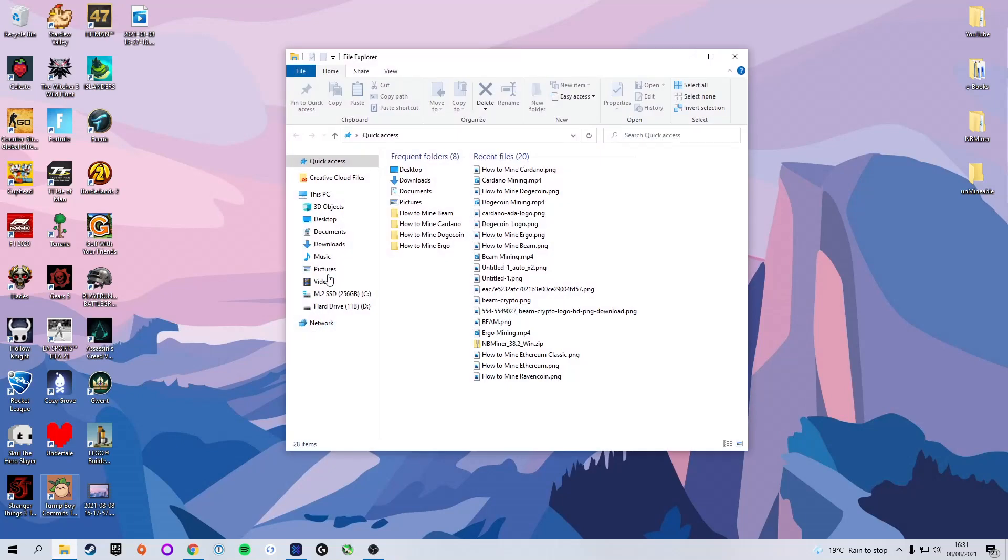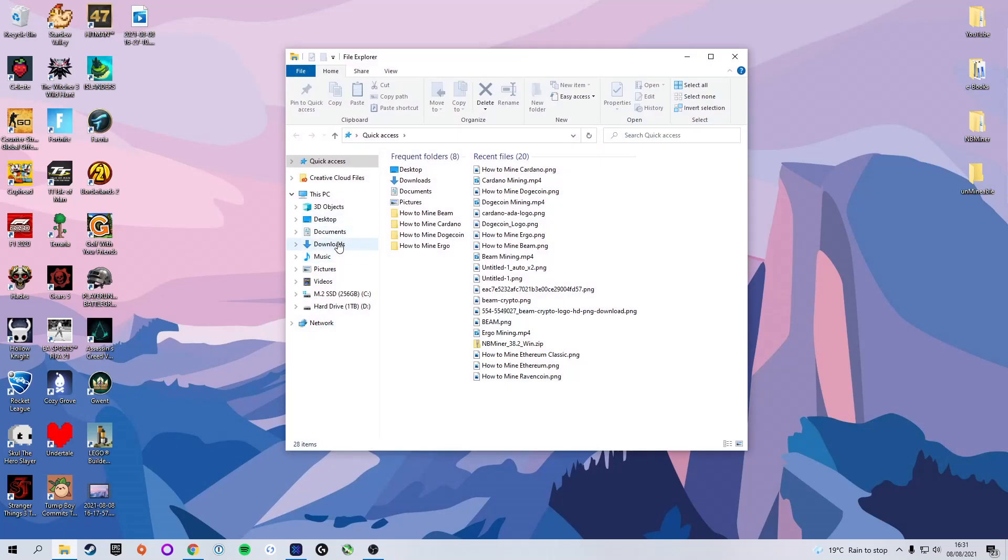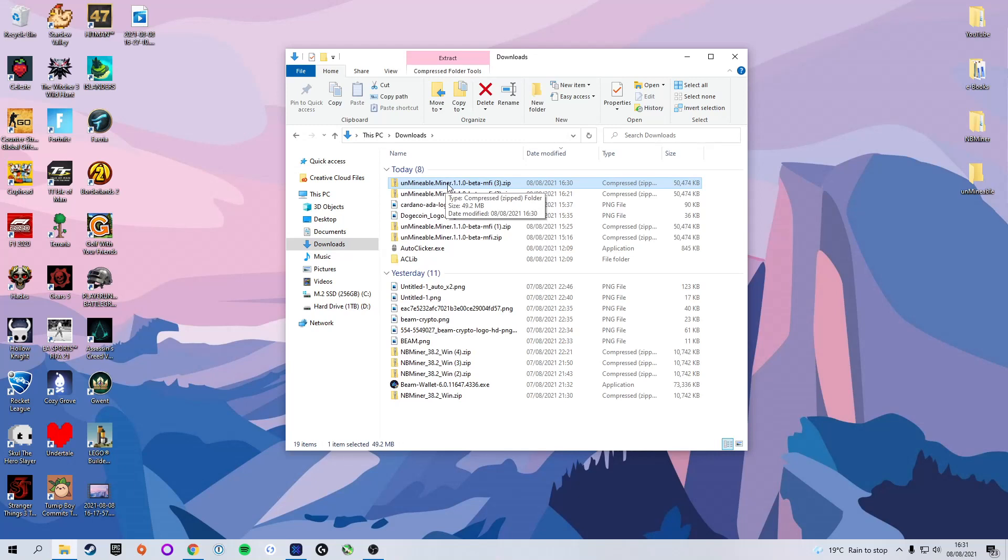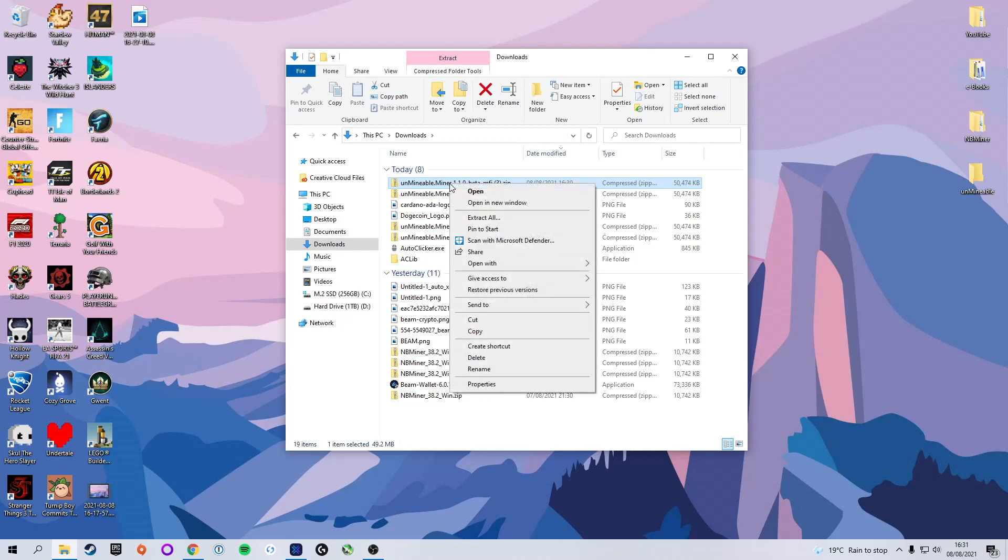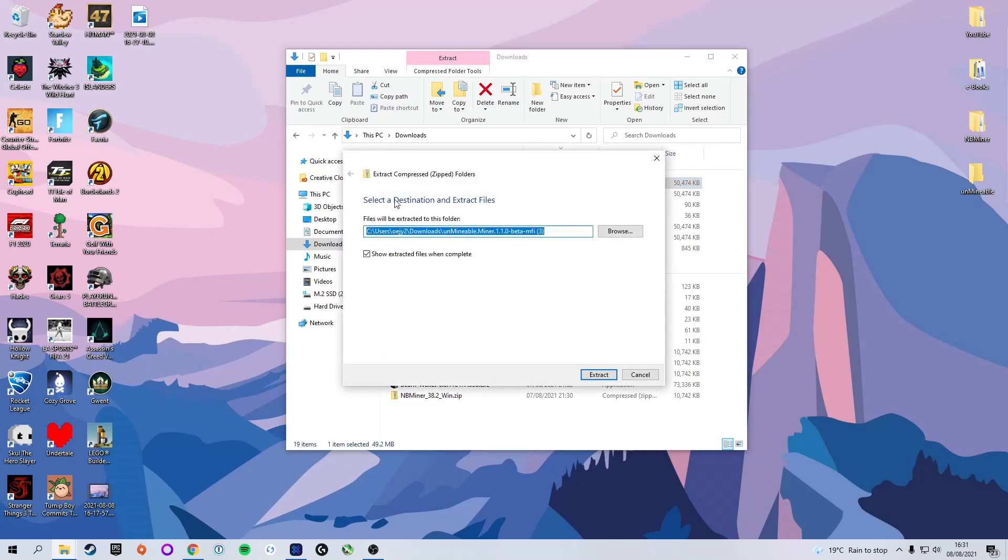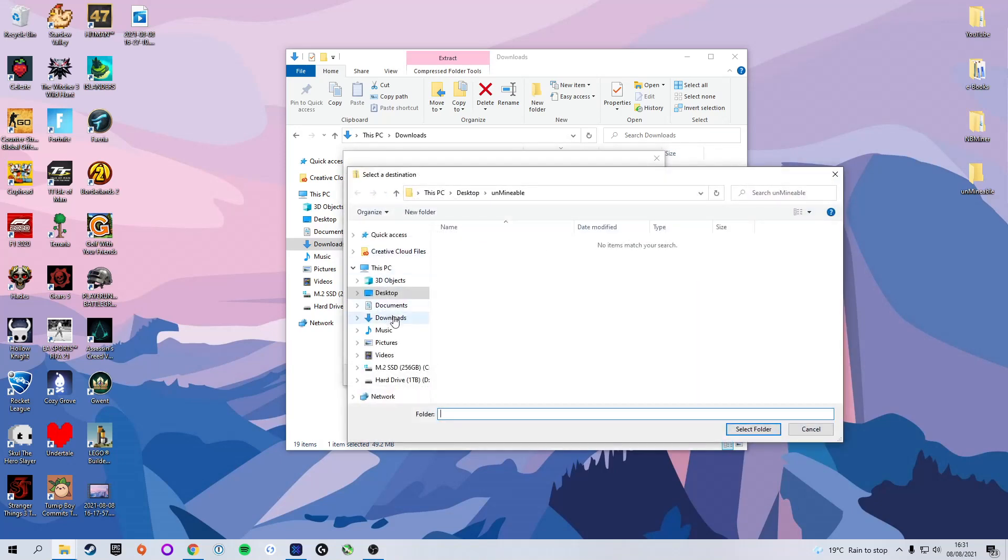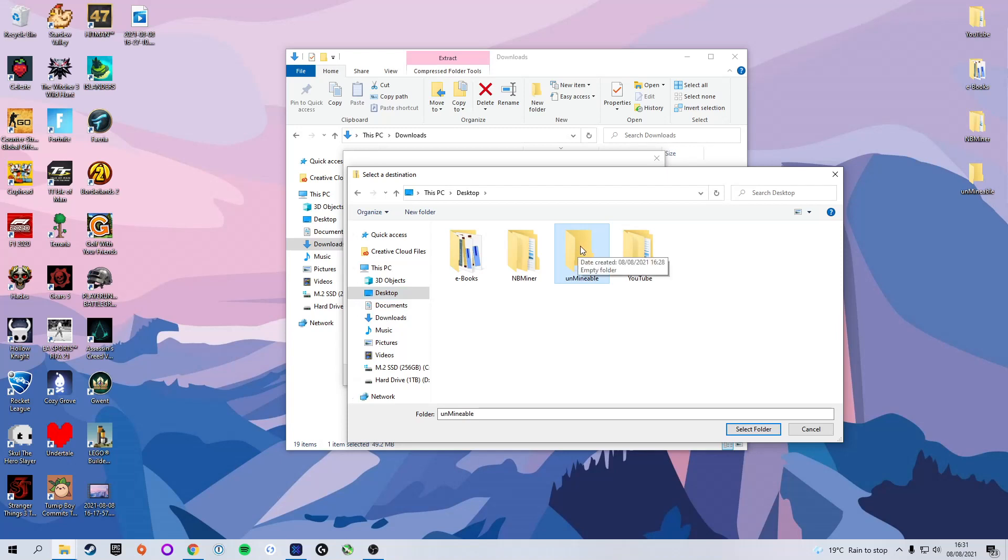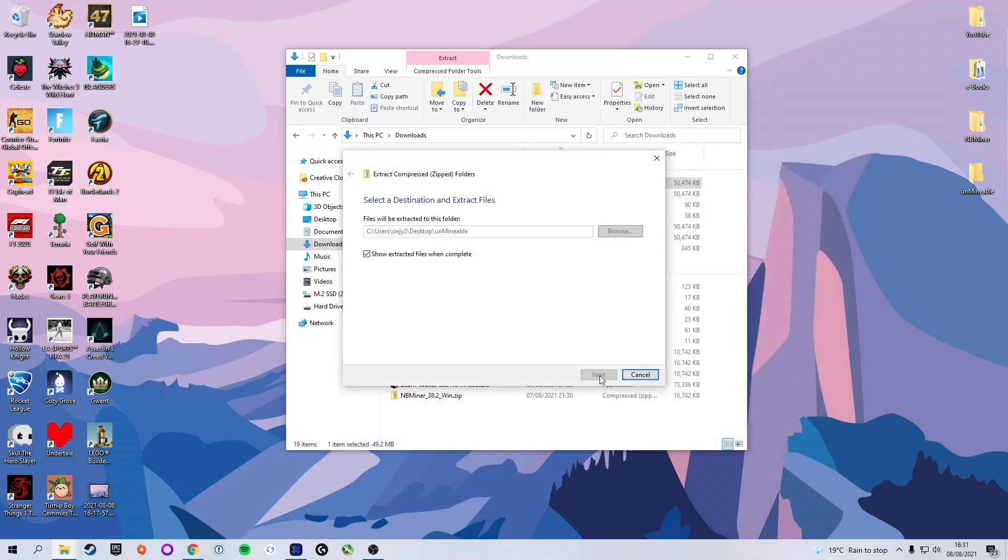We're now going to head to our file explorer and select downloads. Here you will see that it has downloaded into our downloads folder. As it is a .zip file, we are going to have to extract it. We're going to right click on the file and select extract all. Now, we're not going to extract it to the default destination. We're actually going to extract it to the Unmineable folder we created and excluded from virus protection earlier. Select browse, desktop, and here is the file that we submitted earlier. I don't know what you've called your folder, but you have to make sure that you extract it to this folder. Otherwise, the software will not run. Really important. Select the folder and press extract.